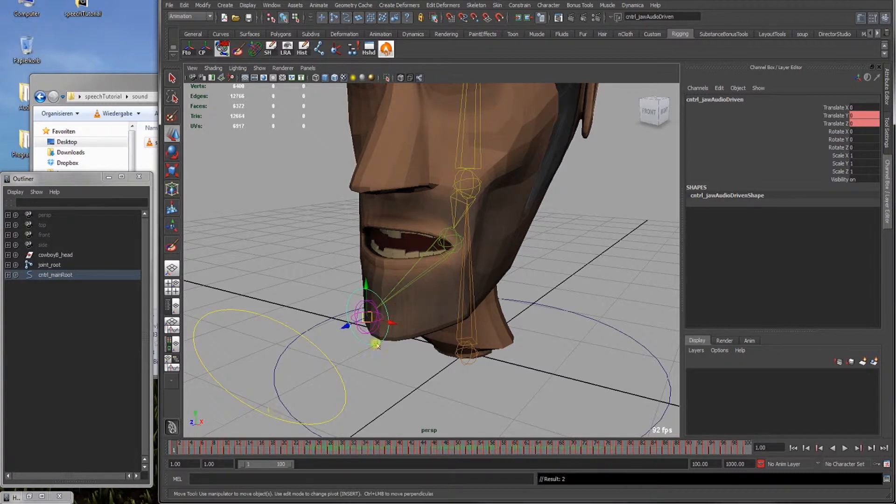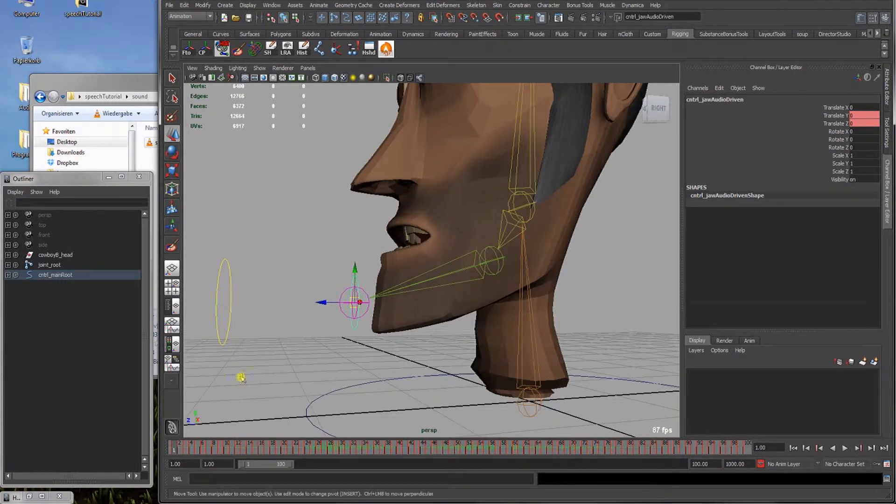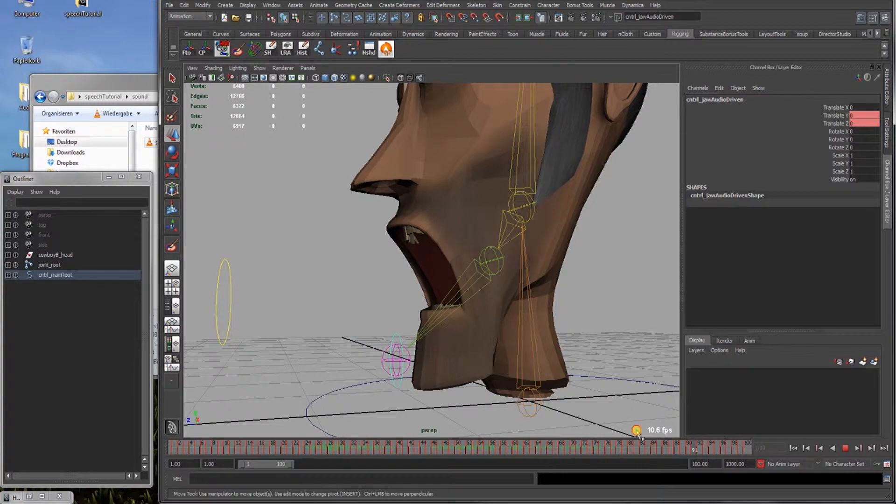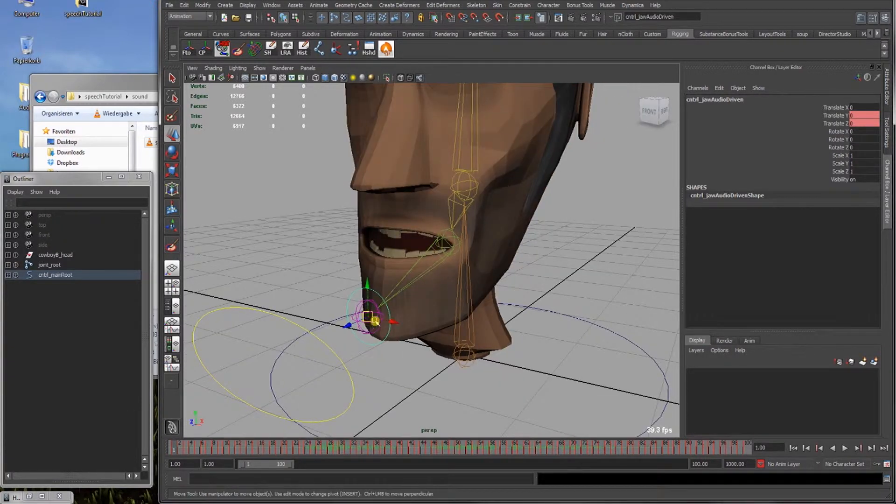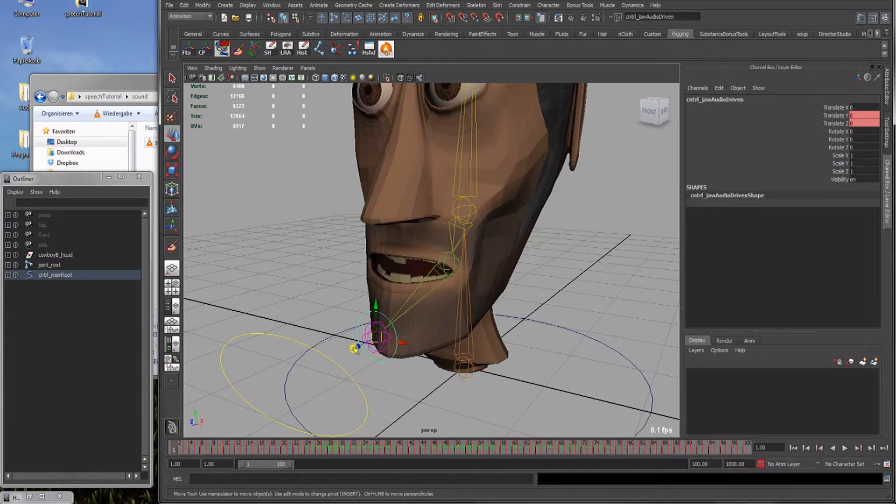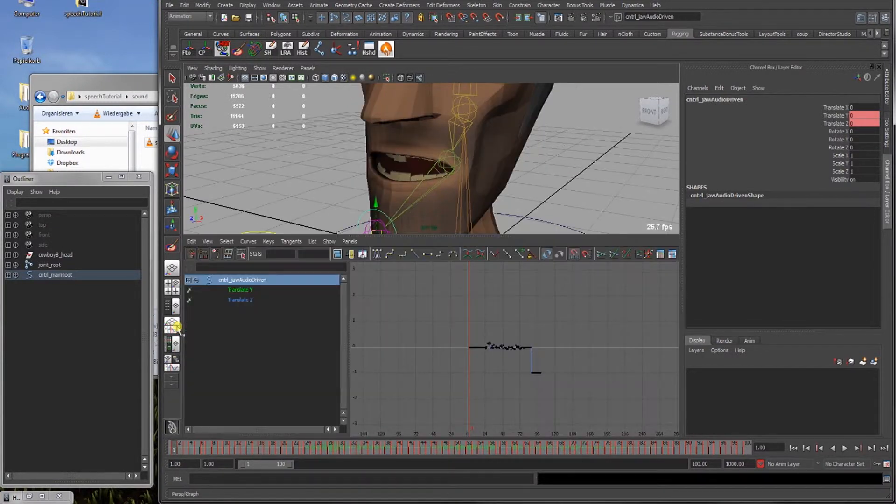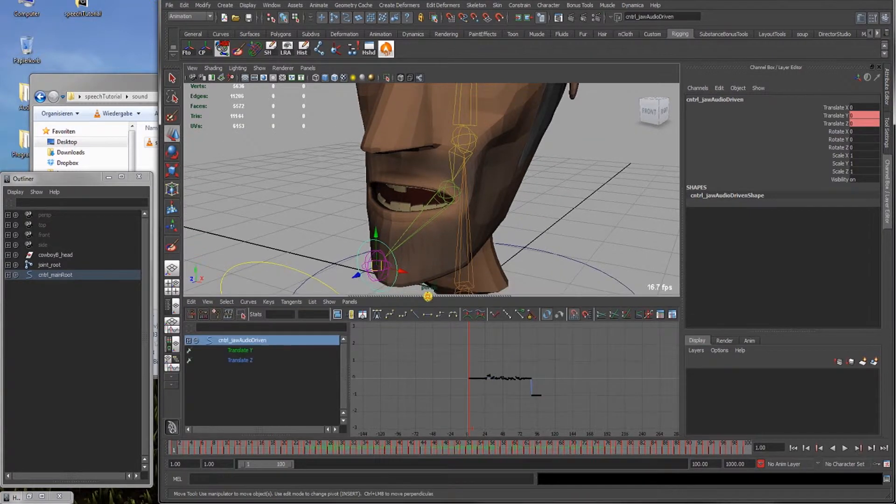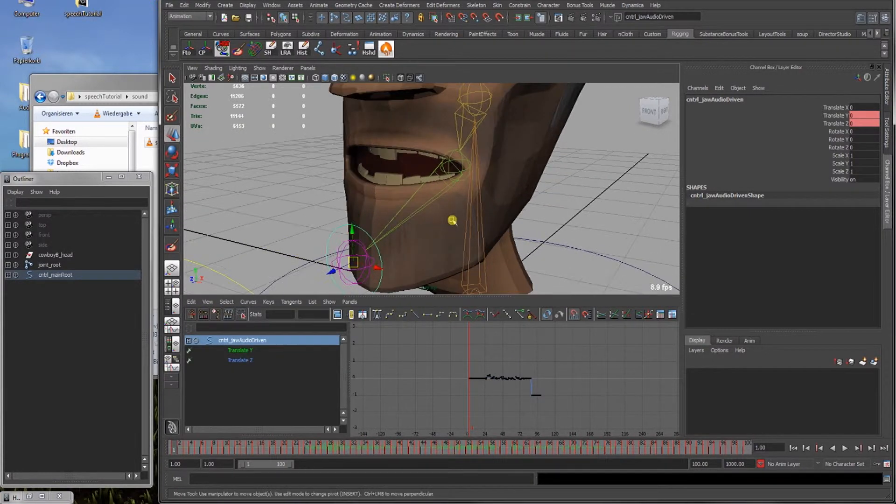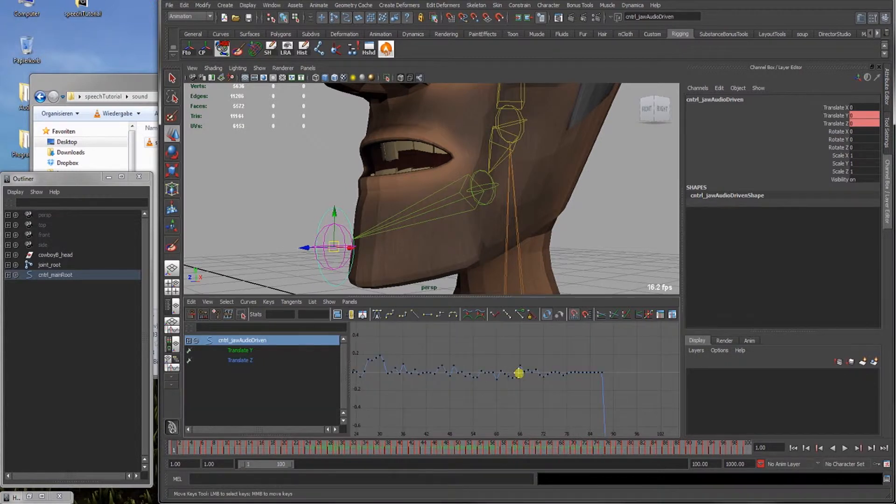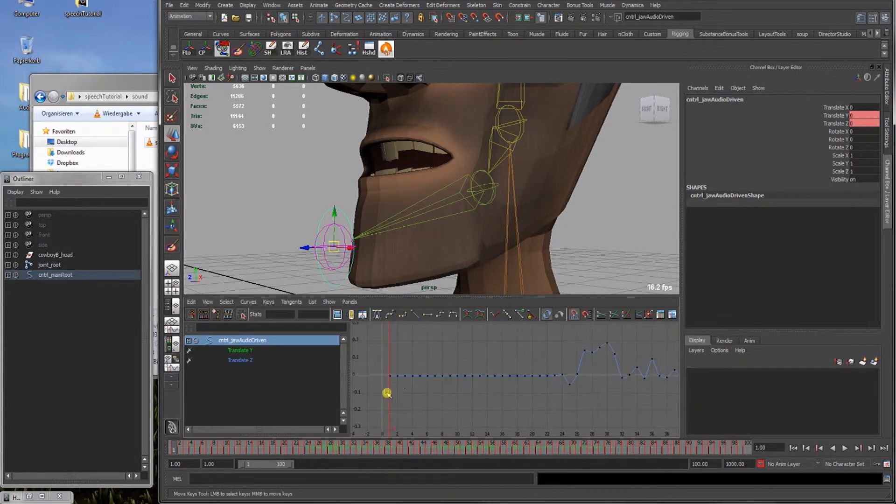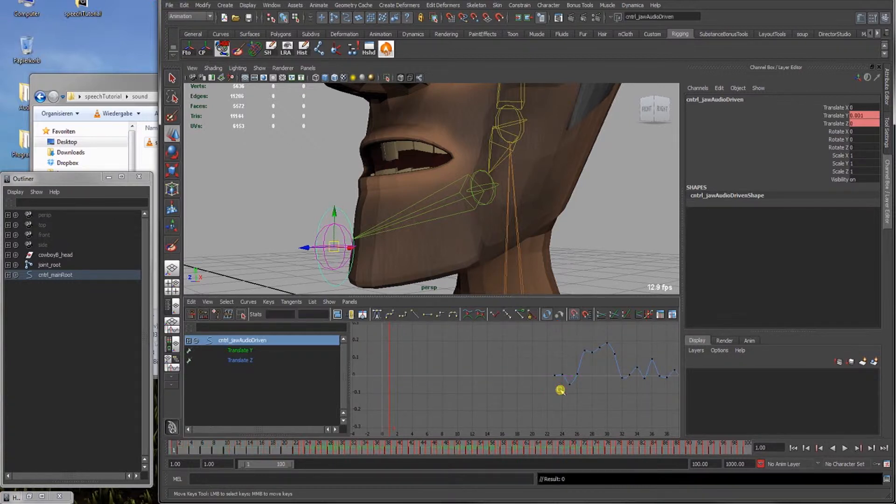As we can see now, the driven controller has keyframes on it and it is no longer driven by the audio wave. This enables us to work with the keyframes on it and refine it a bit. So we will go to the graph editor. I will use this split screen right here to clean up so we can see what we are doing. Zoom in, as you can see at the beginning there is just a bit noise up and down. So we can select these keys and delete them.